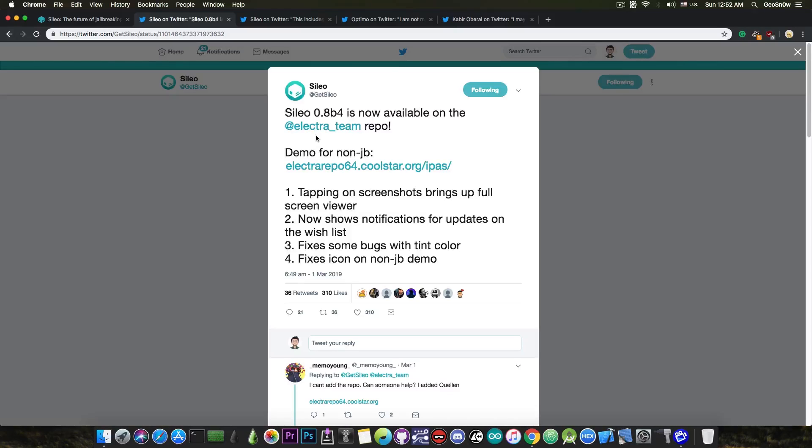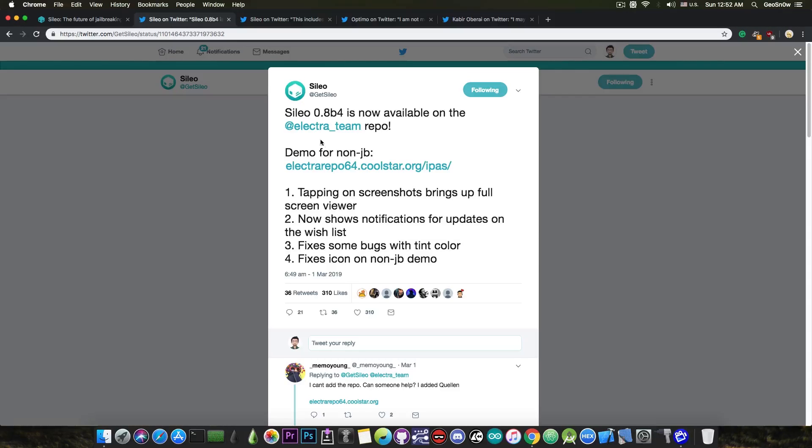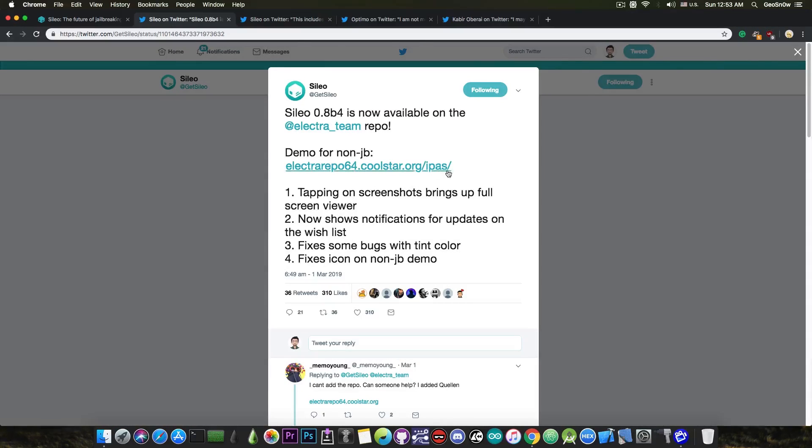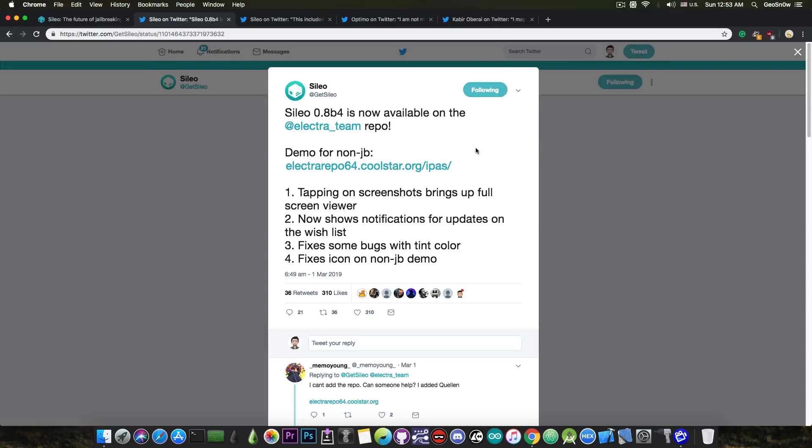Now, if you're not jailbroken or if you just want to test it out without having to install the Electra jailbreak, or if you just want to test it out on iOS 12 where there is no Electra for the moment, you can grab the IPA file in here on the Electra repo on the IPAs and you will be able to test how it looks like on a non-jailbroken device. You can actually do that even if you have the Unc0ver jailbreak, but you will not be able to install tweaks and stuff like that.